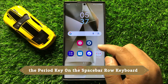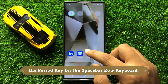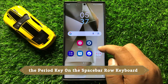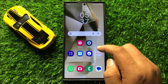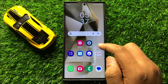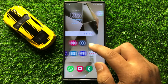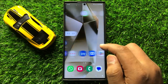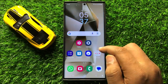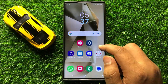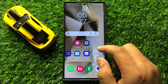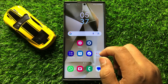Hello everyone. In this video I will show you how to enable or disable the period key on the spacebar row keyboard in Samsung Galaxy S24 Ultra. Before starting the video, don't forget to subscribe to the channel and also press the bell icon.